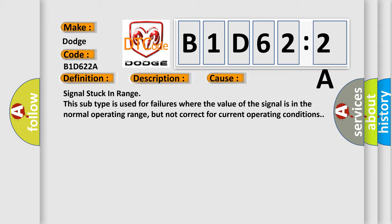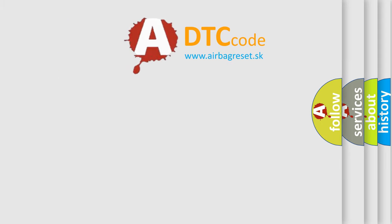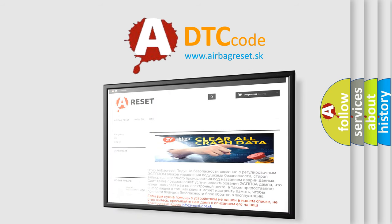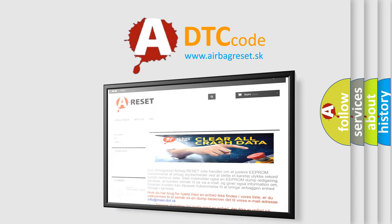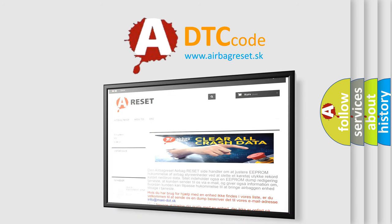The Airbag Reset website aims to provide information in 52 languages. Thank you for your attention and stay tuned for the next video.